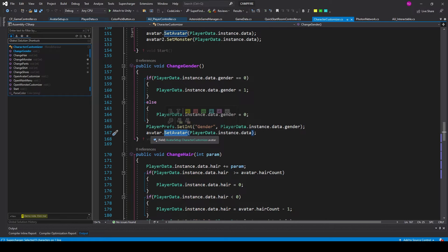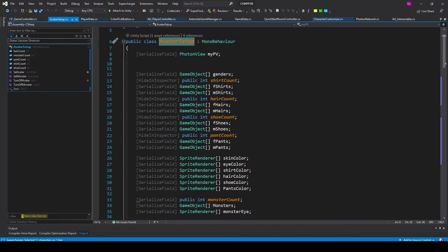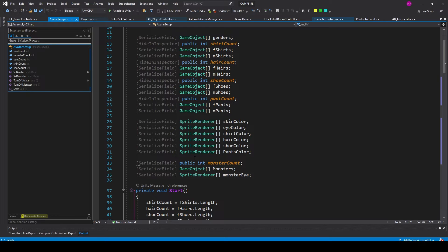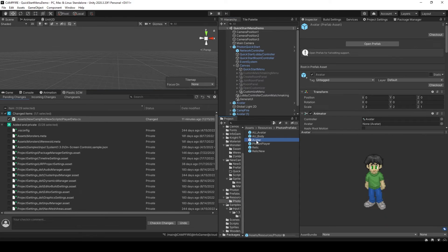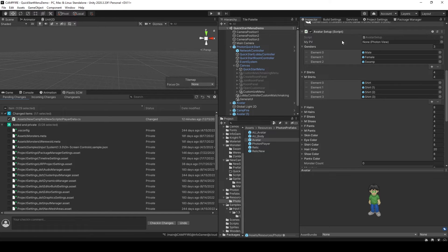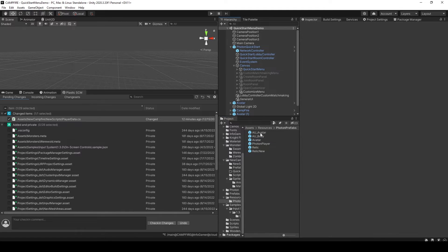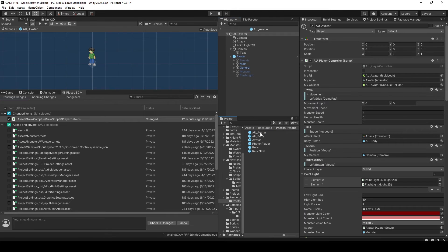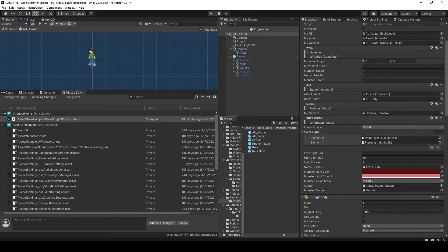That function belongs to a script called AvatarSetup, which is attached to a prefab called Avatar. This script has references to all the sprite renderers which control what the character looks like. Back in Unity, here you can see my avatar prefab and the AvatarSetup script. The prefab I actually want to work with is au_avatar — au is for Among Us, since this is the same prefab from my Among Us tutorial. I could give it a different name like Player or PlayerController. If we open up this prefab, the Avatar prefab is a child to it and just controls what the avatar looks like, while this prefab does a lot more like controlling player movement and interactions. On this prefab I have a script called PlayerController, and one of its variables is an AvatarSetup script referencing the child prefab.